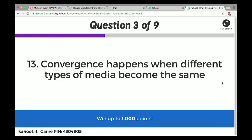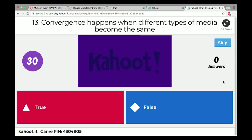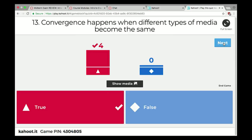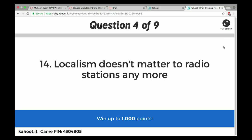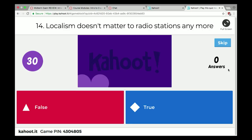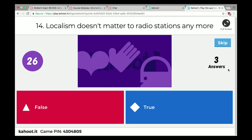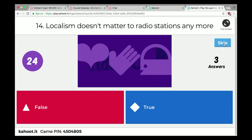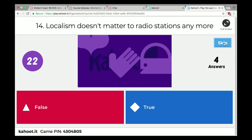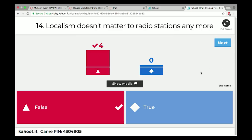Convergence happens when different types of media become the same — true. Localism doesn't matter to radio stations anymore — false. Localism definitely does matter to radio because it's one of the ways it can compete against satellite or online radio, which is placeless because it doesn't originate from your city. If you like getting a local vibe from your media, terrestrial radio is still great.